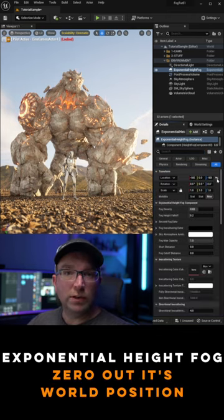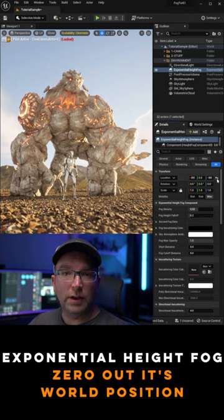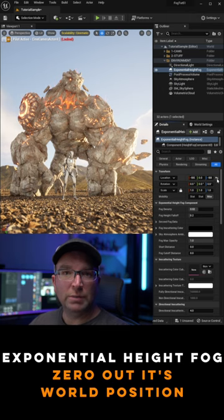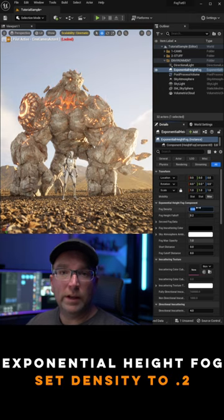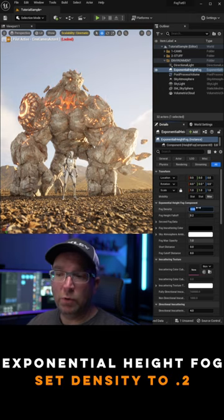We also need to go to our exponential height fog and zero its world position. Let's crank up our density to 0.2.